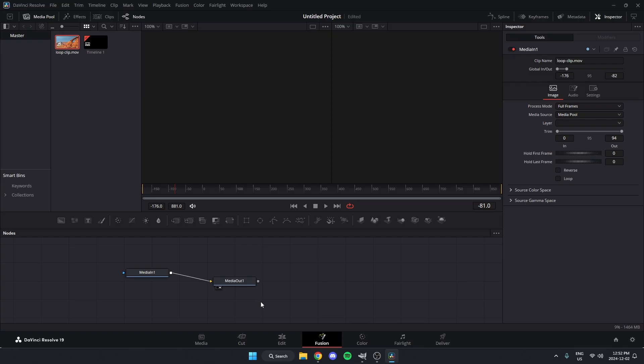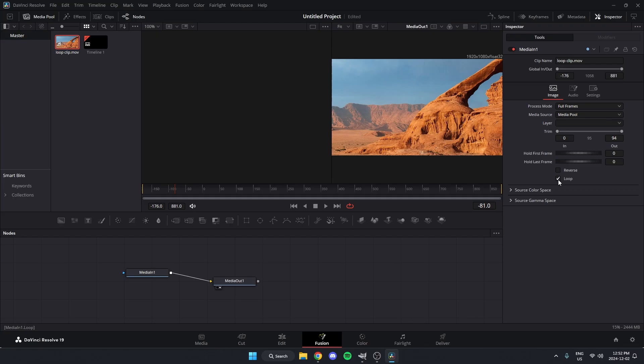And after I've done that, I'm going to come up to the Inspector option in the top right, and under Media In 1 down here, I'm going to select the Loop option, just like that.